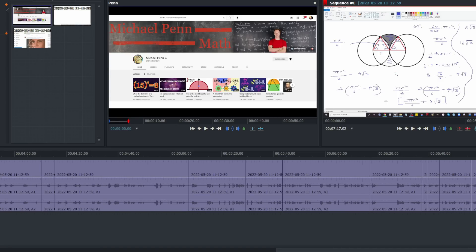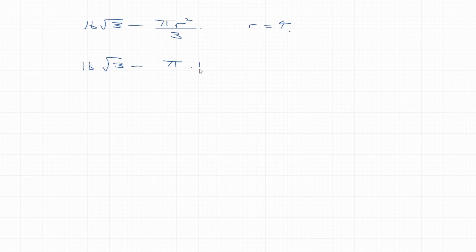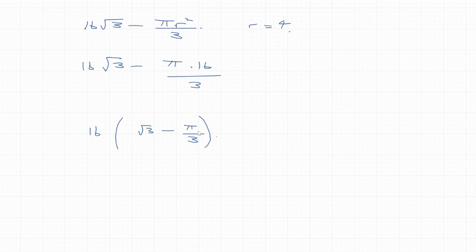So wait a minute, so the 16√3 minus πr² over 3, and r equals 4. So that's 16√3 minus π times 16 over 3, which is interesting because you get a 16 on the outside now and you get √3 minus π over 3 which looks quite neat.